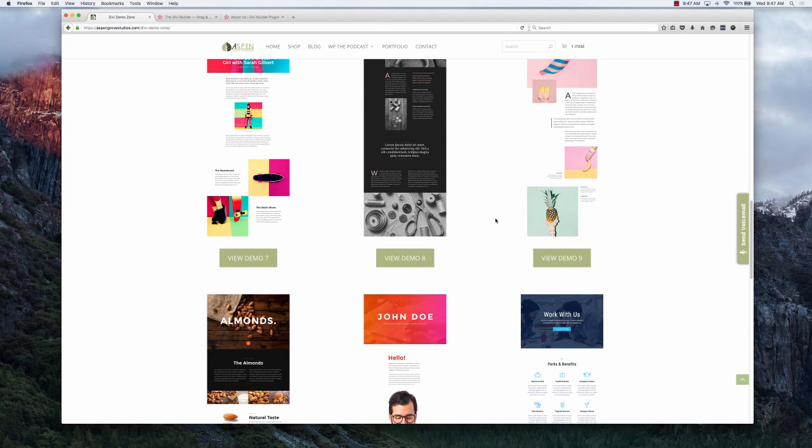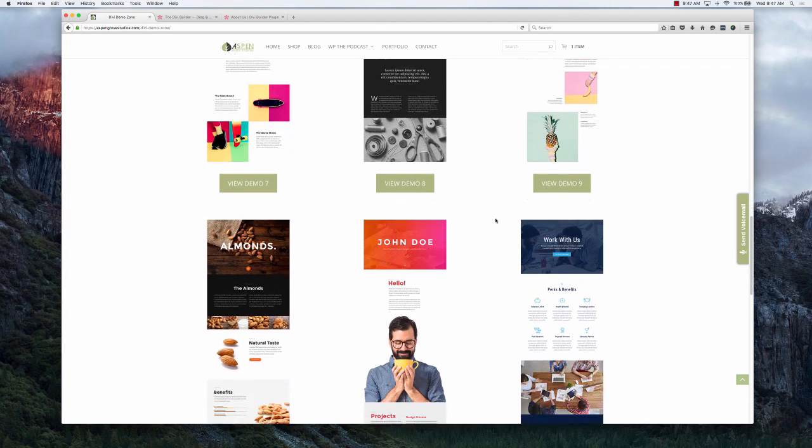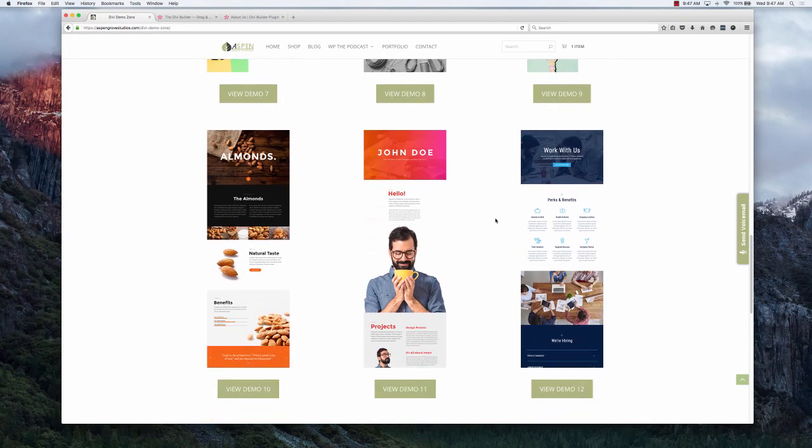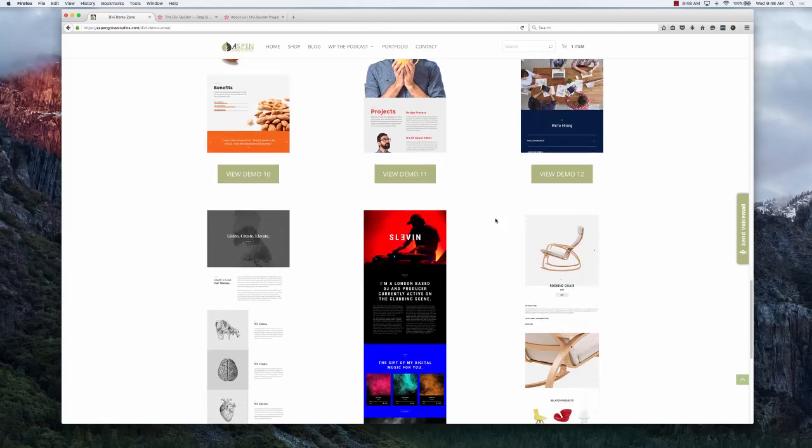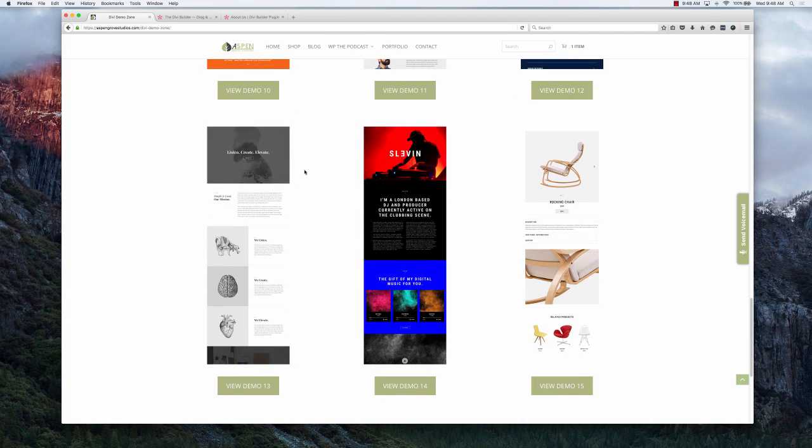So let's just choose one. Let's go ahead and use this one here that I showed in the earlier part of this video. Let's take a look at Demo 13.